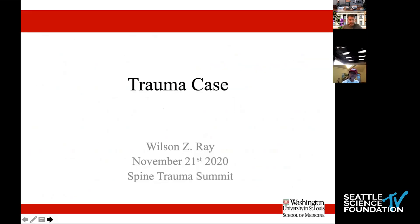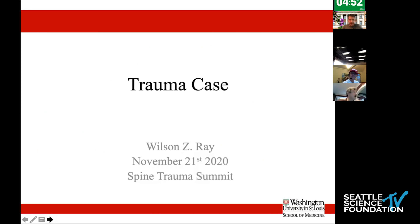Well, thanks, Yen. Thanks, Rod, for having me today. I'm going to just walk through a quick case here and then also probably spend a little bit of time talking about some of the nuances or application of MIS to manage these common thoracolumbar injuries.